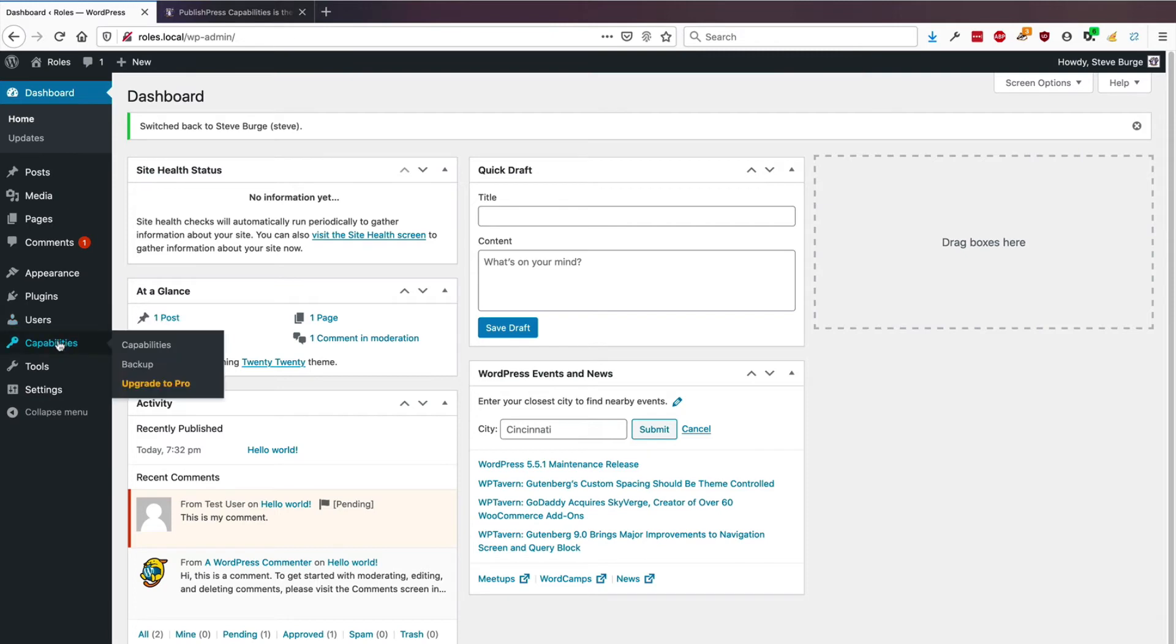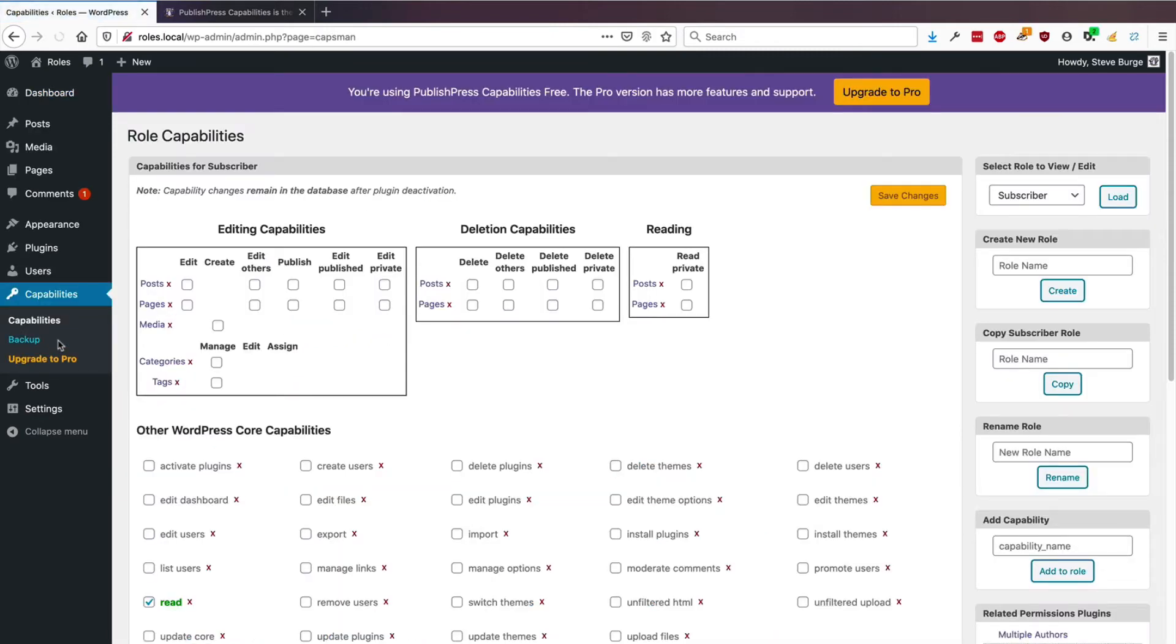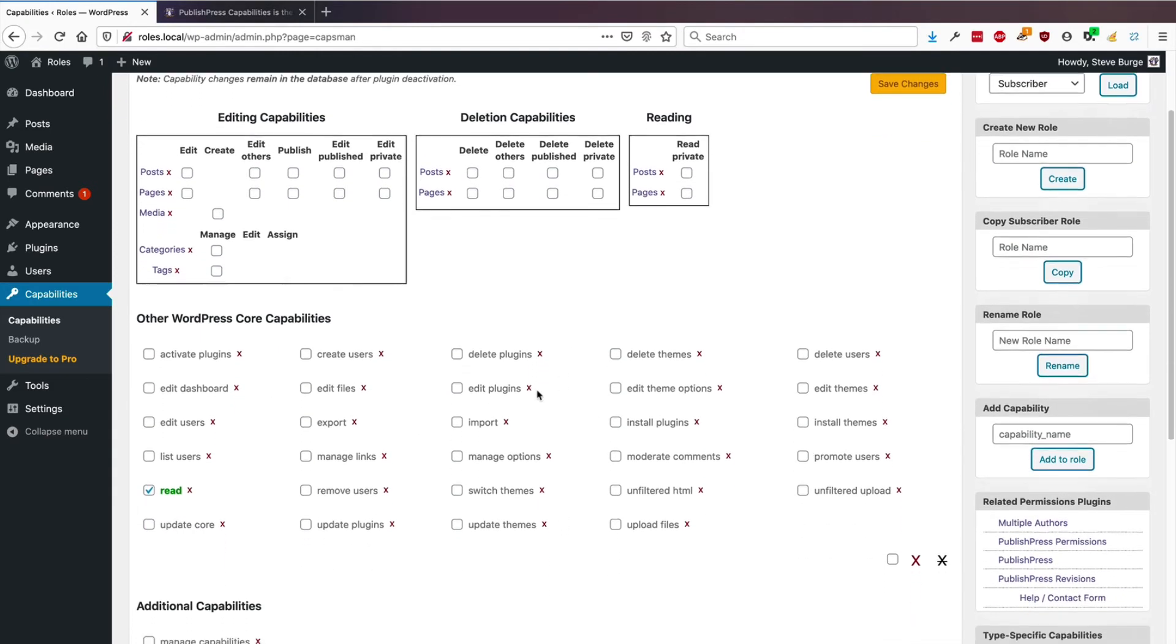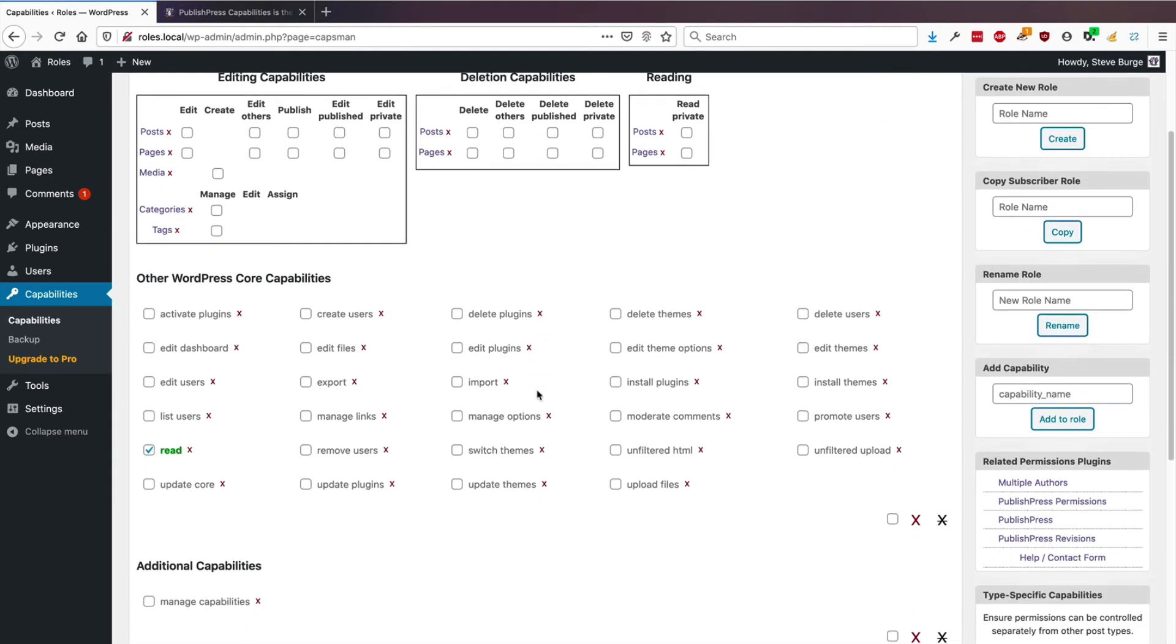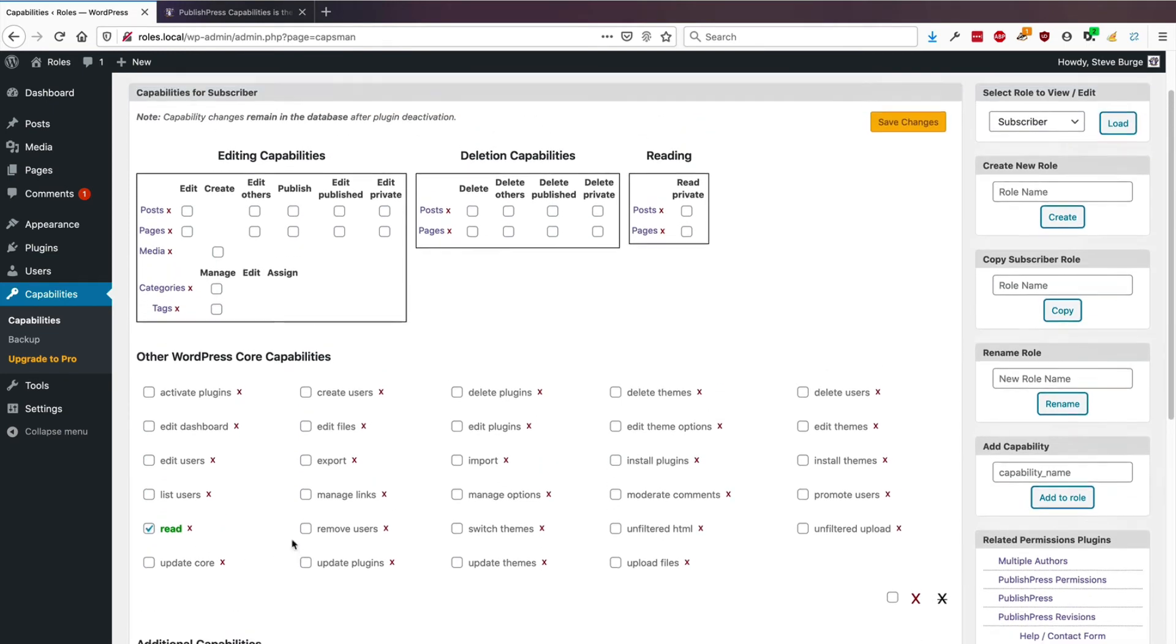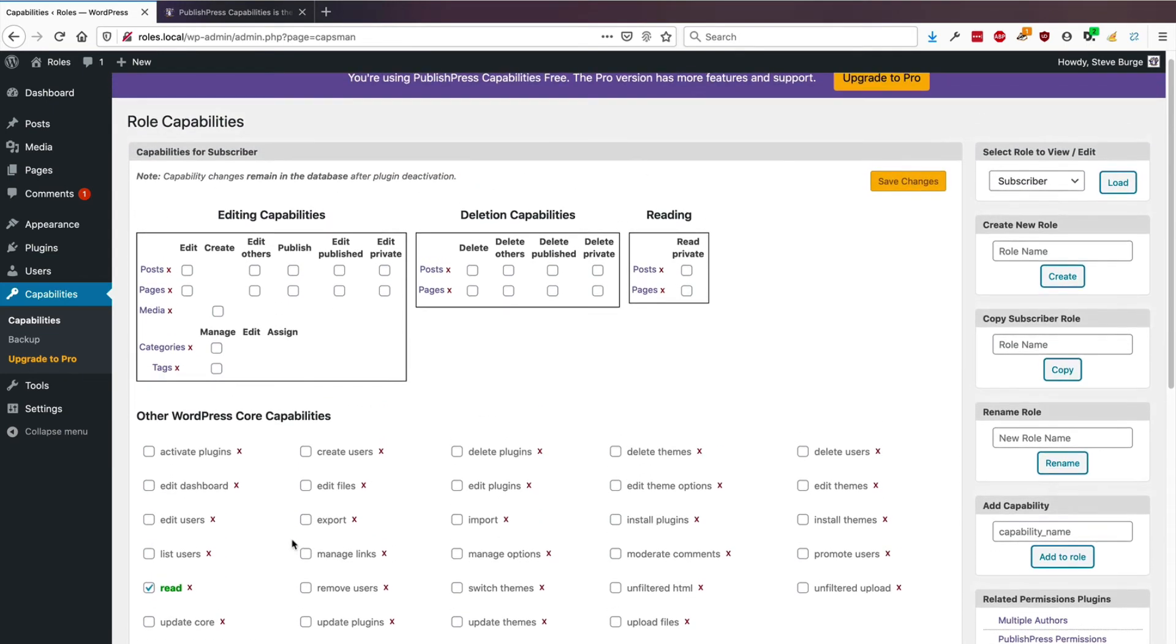Let's go to capabilities and take a closer look at the subscriber role. So by default, they have almost no permissions on your site. None of these permission boxes are checked, with the exception of read. So this is a super basic role, and on the right side of the PublishPress Capabilities screen, you can rename this role.